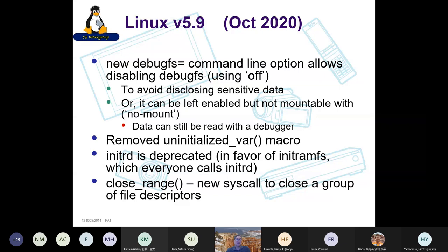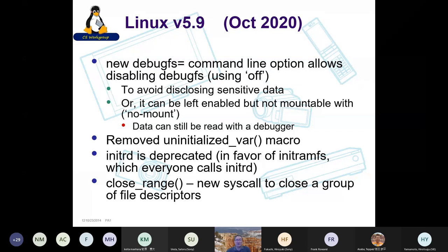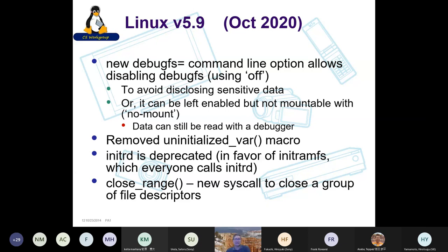A macro called 'uninitialized_var' was removed. It was used as a hint to the compiler not to complain about an uninitialized variable, but to the surprise of absolutely no one, it was sometimes used to hide real uninitialized variables that were a problem. It was determined this was hiding bugs. So the macro has been completely removed — if you have a variable that looks uninitialized for special reasons, you need a different mechanism to suppress that warning.